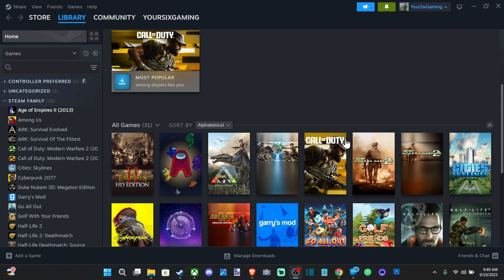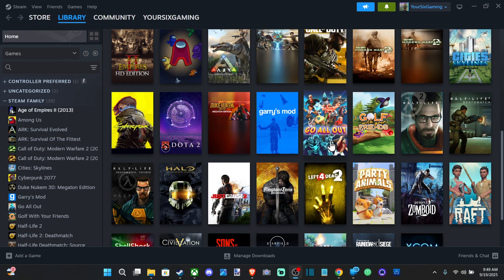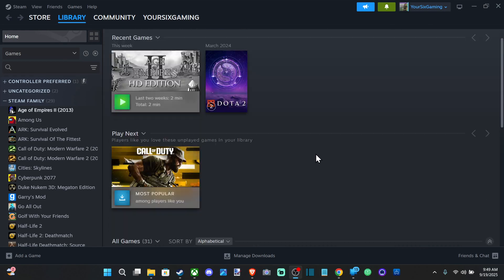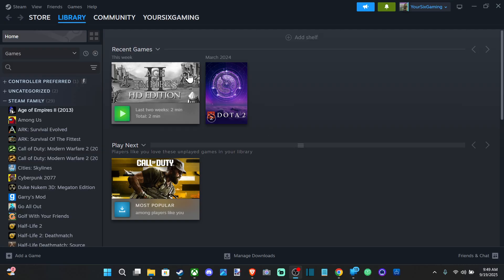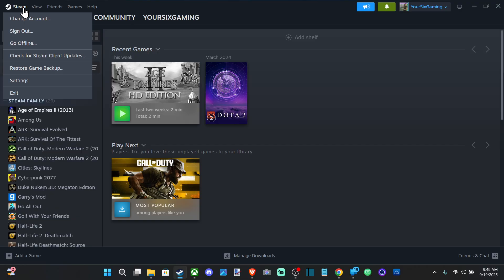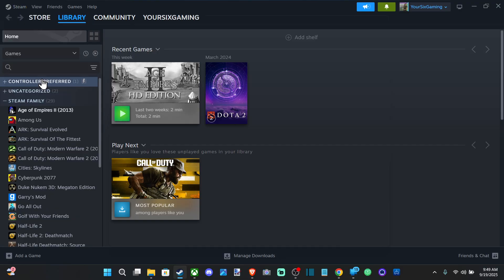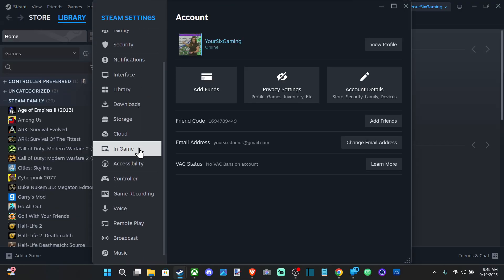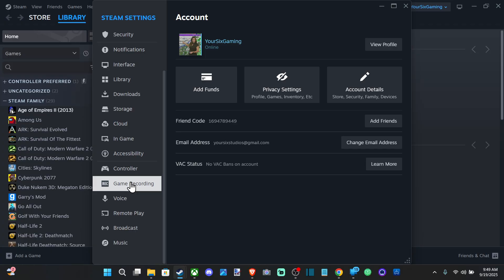Everyone, this is Tim from YourSix Studios. Today in this video, I'm going to show you where to find your Steam videos and the folder they're saved in. We want to go up to Steam right here, and then go to Settings. If you saved a video clip or something, go on down to Recording.